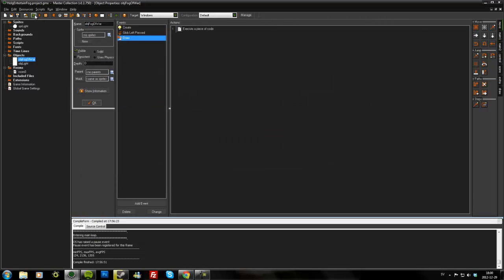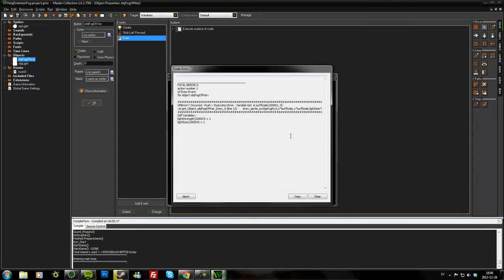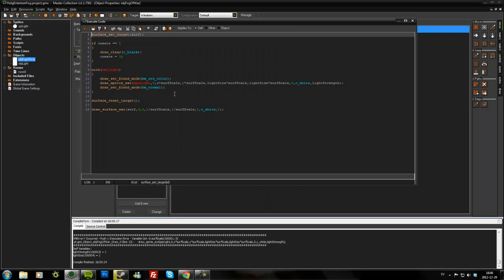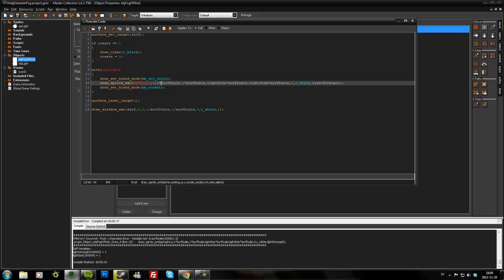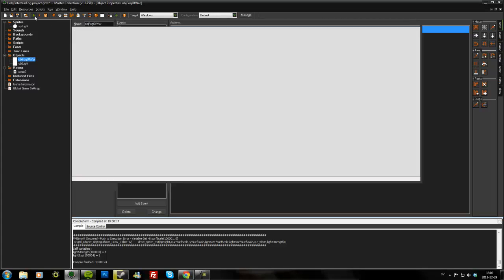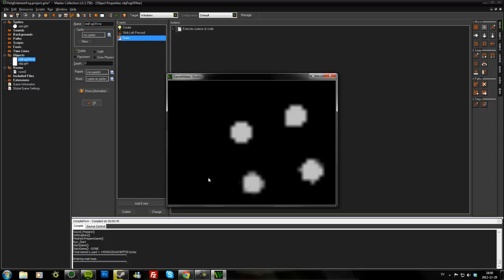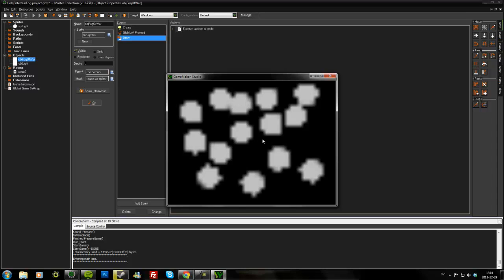So let's save and play. So of course I'm doing this with object light so it doesn't know what surfScale is. But if I add other here, it knows that it's the fog of war object's variable surfScale. And there we go. Now we have less precise circles, but this is actually how fog of war usually looks in games, like a little bit square. And it will be a lot faster.